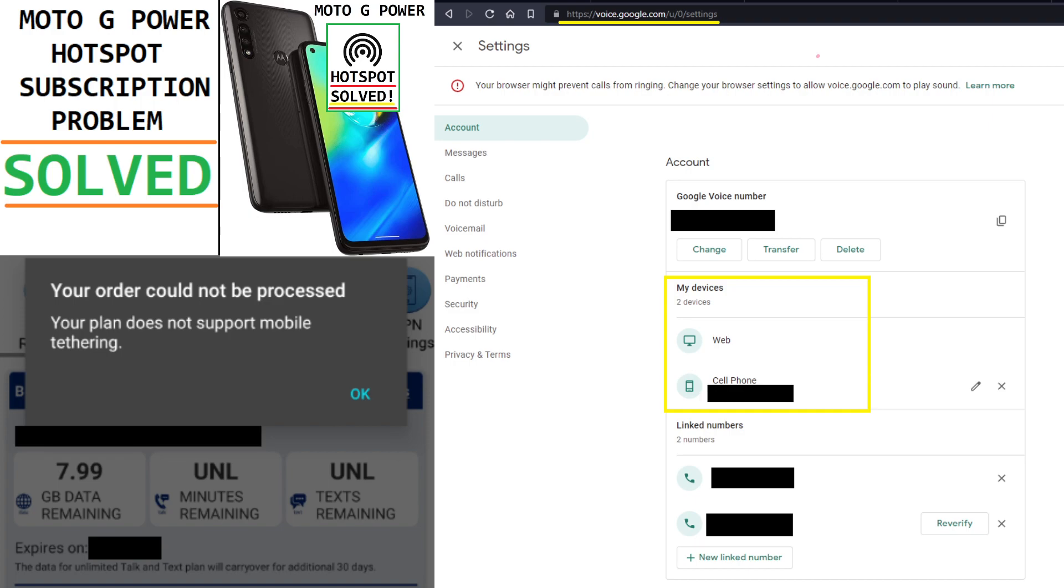And if what I've said doesn't work and you've tried other things and they didn't work, then I don't know what to say. I'm sorry. So good luck and enjoy your hotspot solution if this worked.